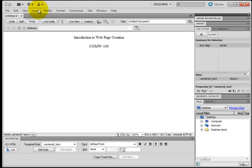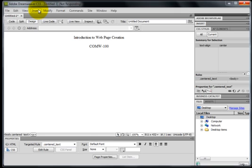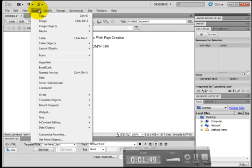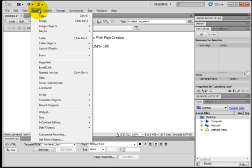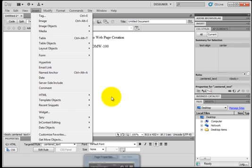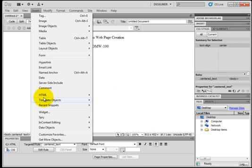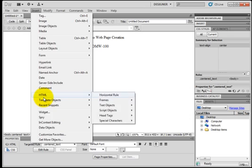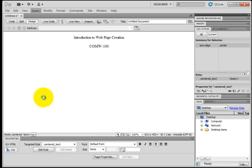After hitting enter, I'm going to insert a horizontal rule. So I'm going to click Insert, HTML, and horizontal rule.